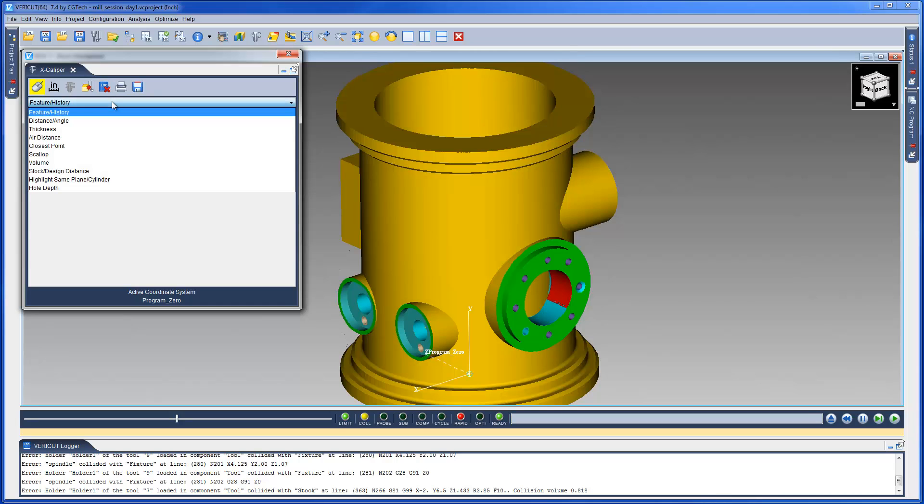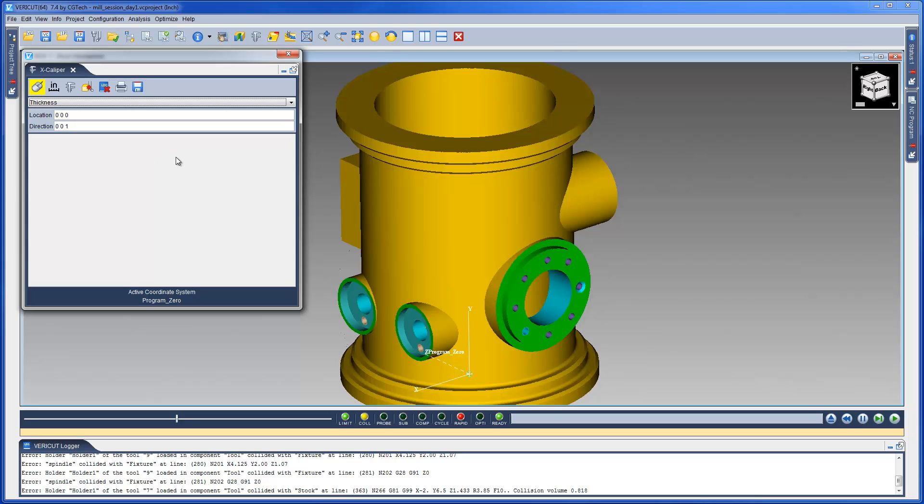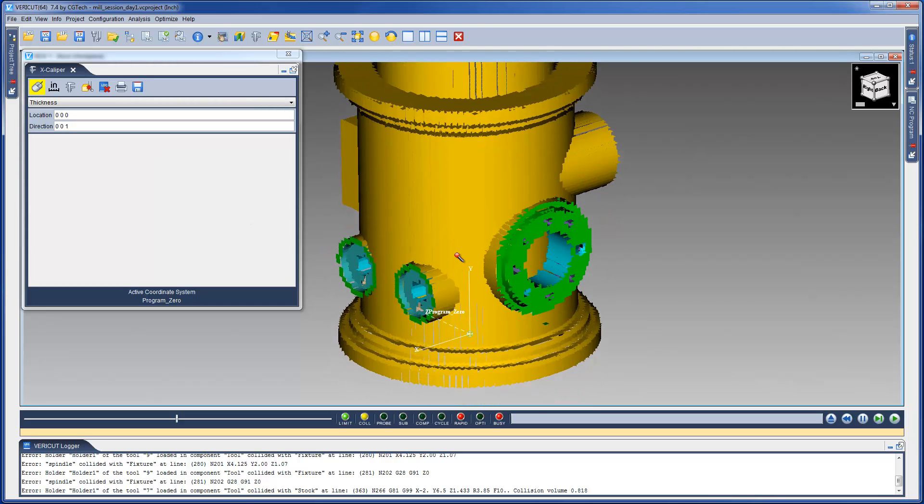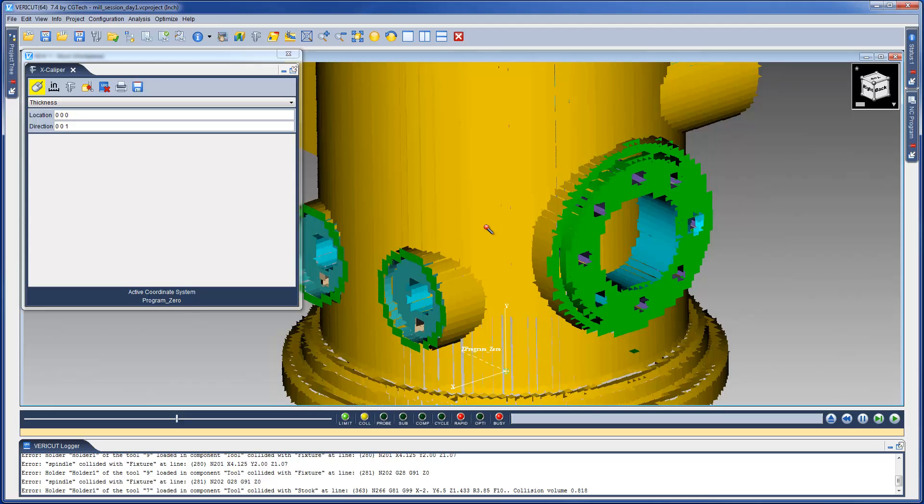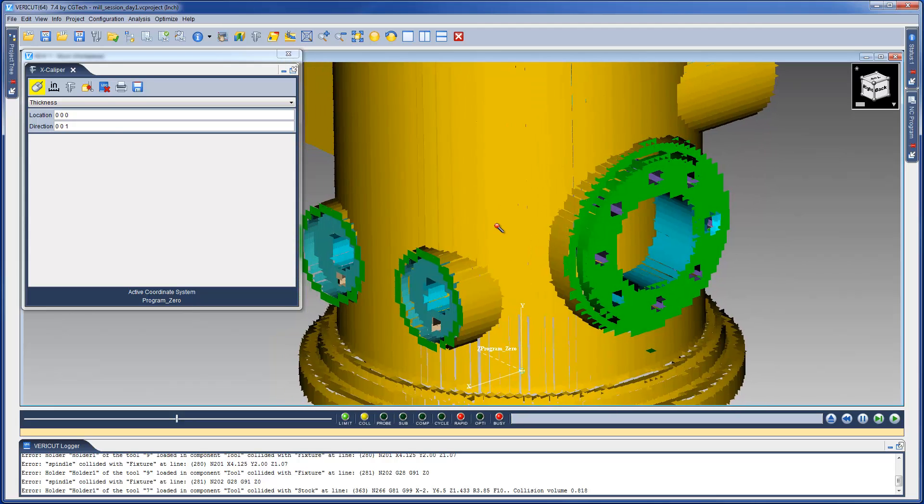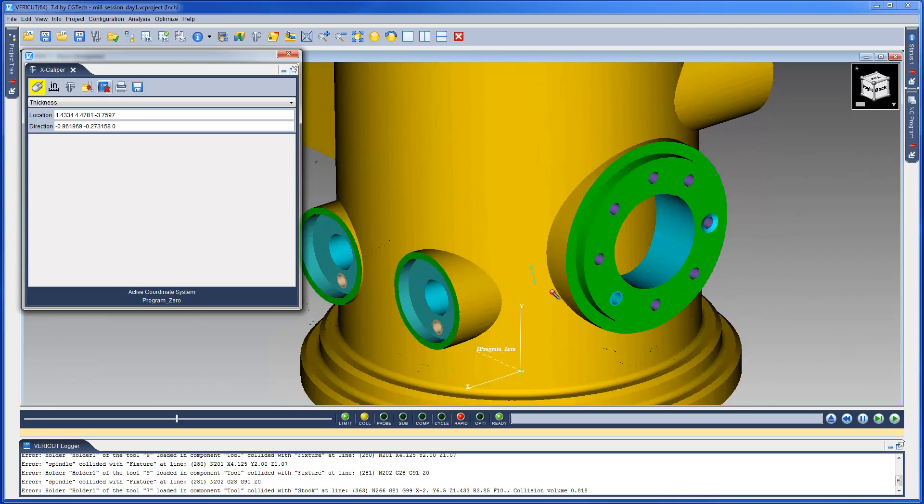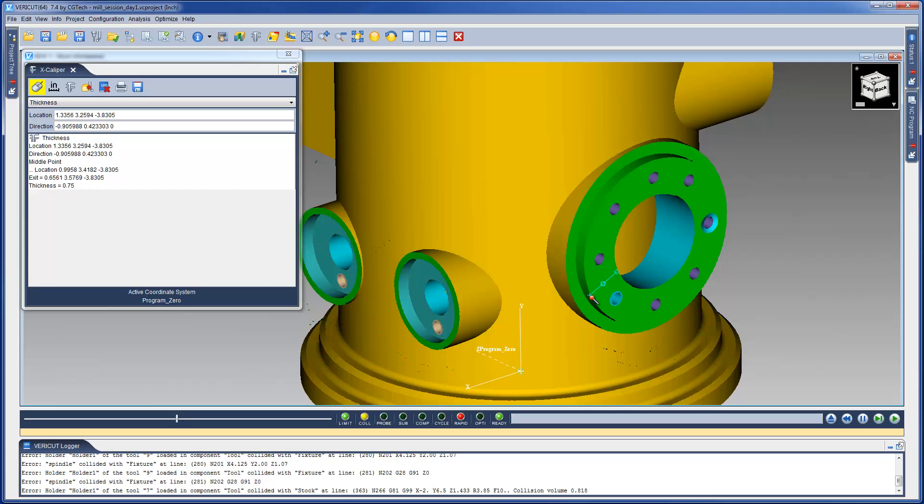The thickness option is used to measure the distance through material. A vector normal to the surface at the point selected is displayed, and the distance to the point where the vector exits the material is reported as the thickness.